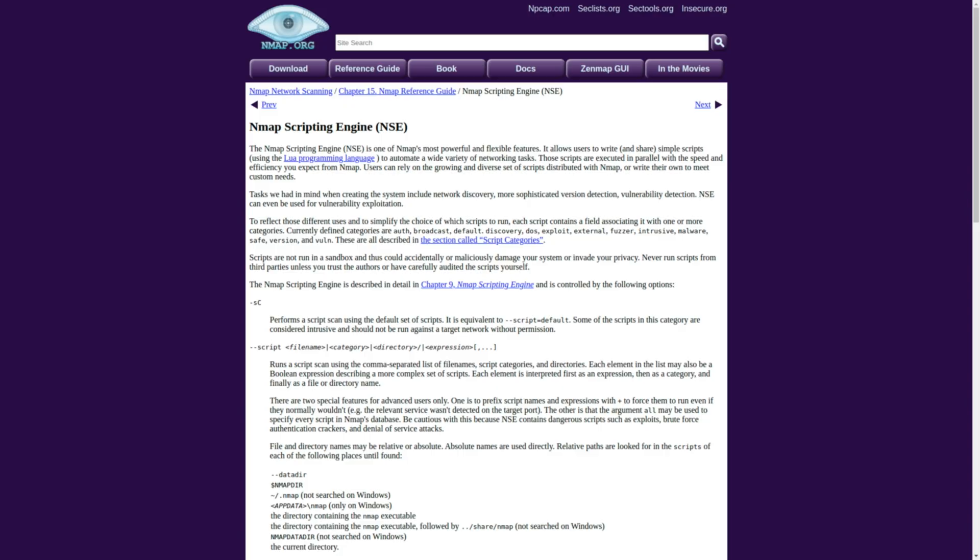Nmap is essential because it gives you a complete picture of how a network is set up. It's not just about the scanning — it helps you spot weak points, map out operating systems, and even check for vulnerabilities using its script engine. It's an absolute must for understanding networks.